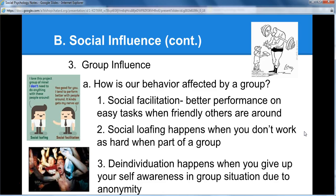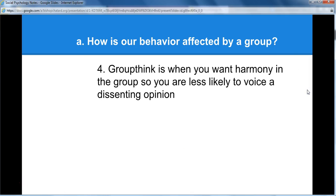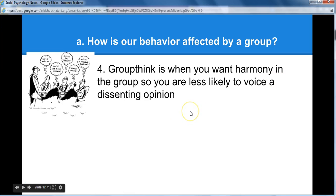We also have groupthink — where you want harmony in the group, so you're less likely to voice a dissenting opinion. Everybody thinks someone else will speak up. This often happens with advisors to political candidates, where no one wants to speak up and say, this is a bad idea. So groupthink is simply the desire for group harmony overriding honest individual input.